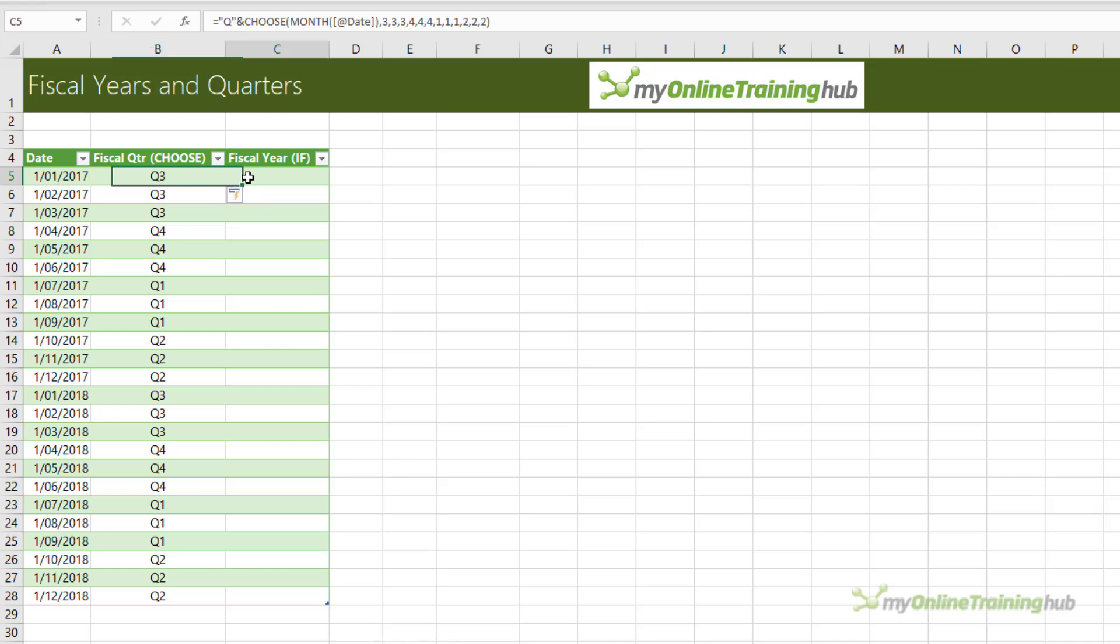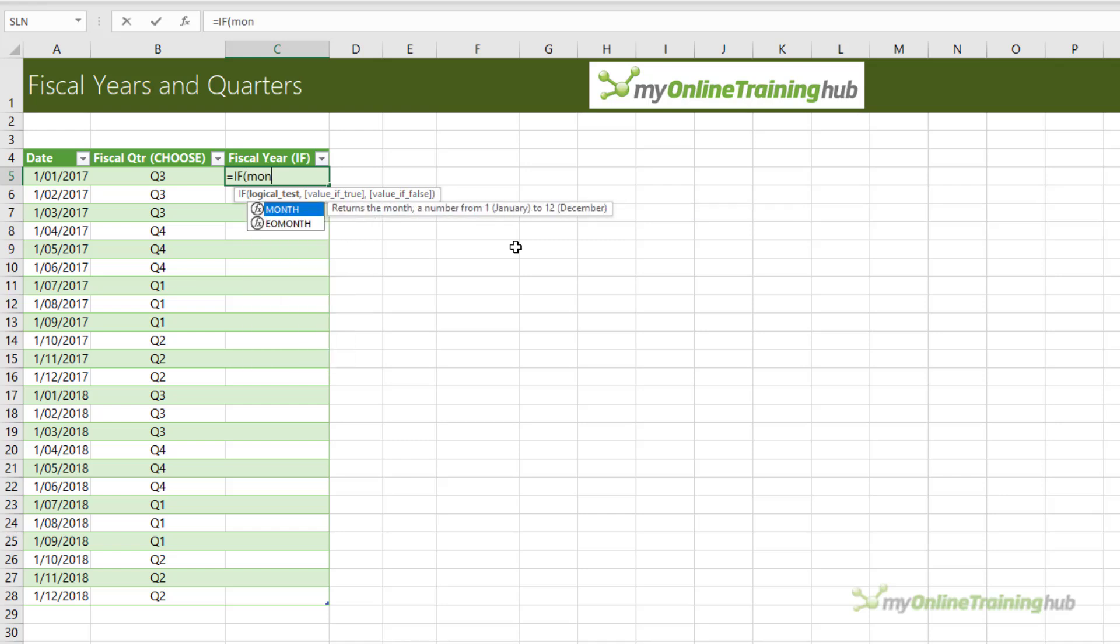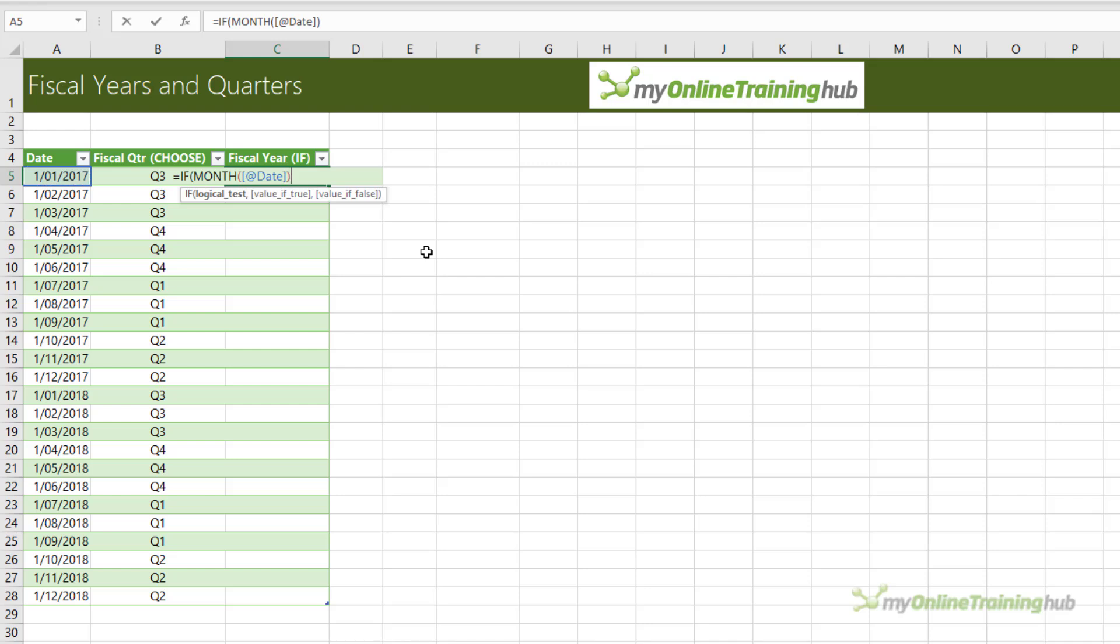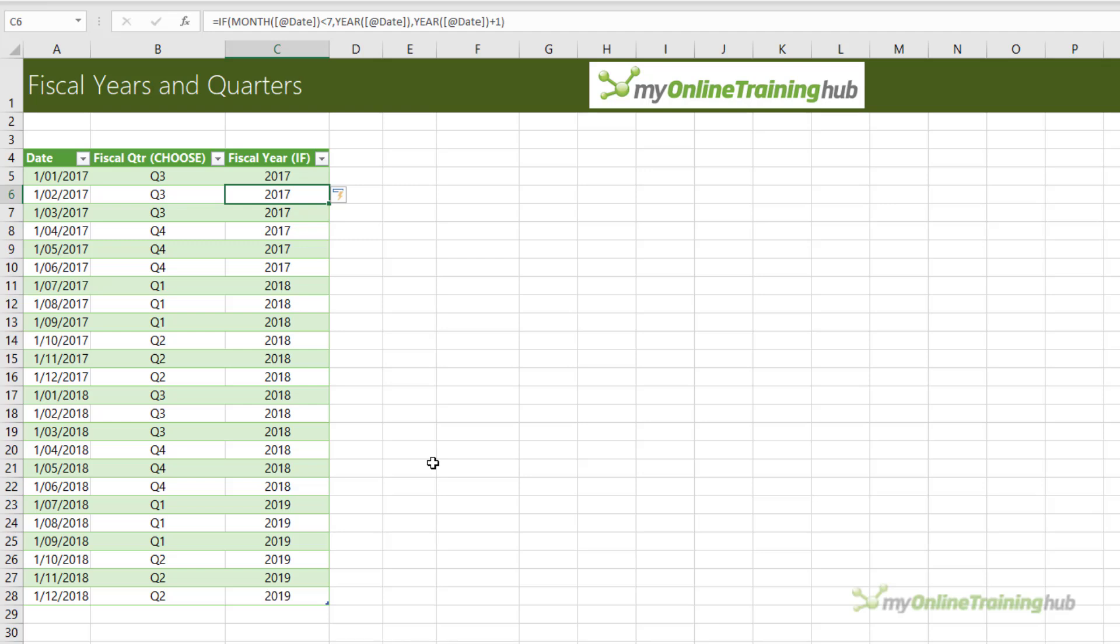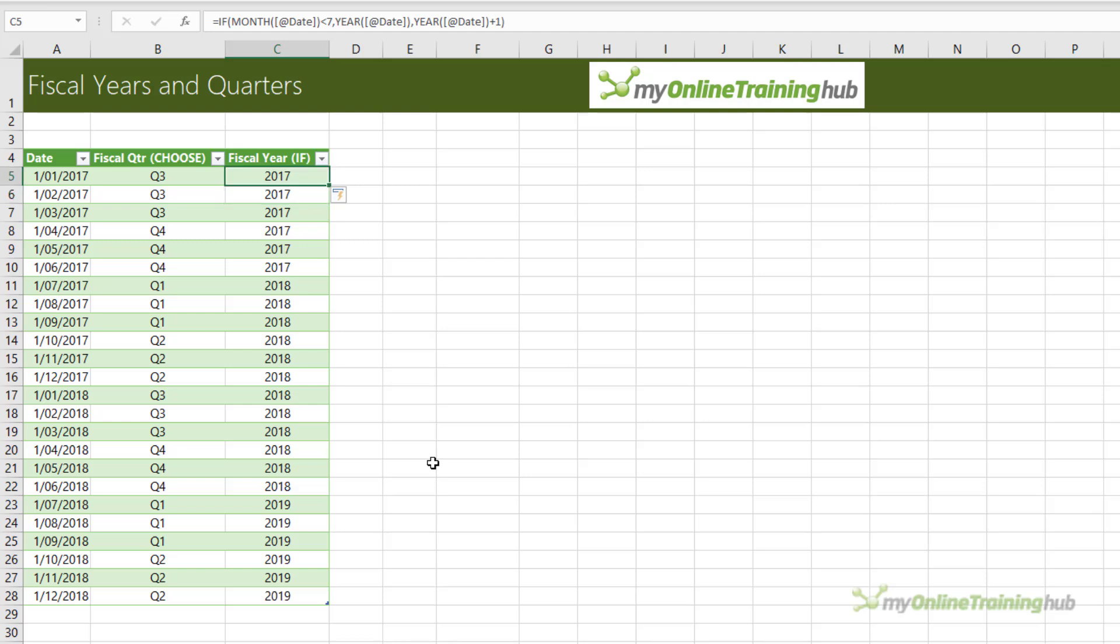Now once you've got your fiscal quarters, the next challenge is to get the fiscal years. Remember, my fiscal year is from July 1st to June 30. So I need to determine if the month is in the first six months of the year or the second six months of the year. And we can use an IF formula to do this. So again, we'll use MONTH to extract the month here, and I just need to check if it's less than seven. Then return the YEAR from the date. Otherwise, return the YEAR from the date plus one. Close IF. And there we have our fiscal years. Now if your fiscal year starts in September, then you'd modify the formula. Instead of seven, you'd have nine in there, and so on.